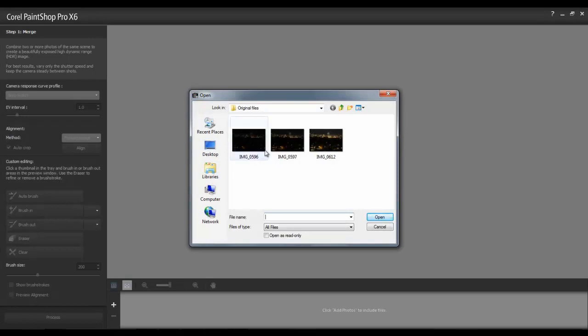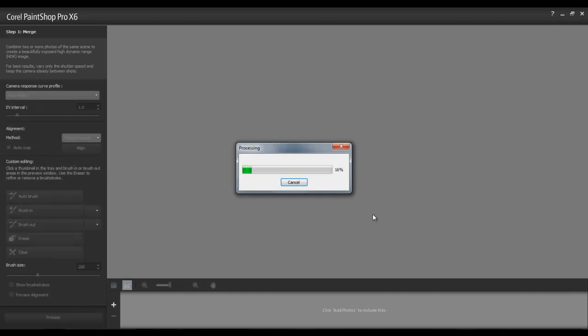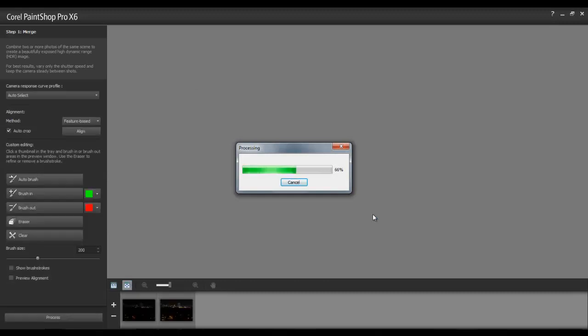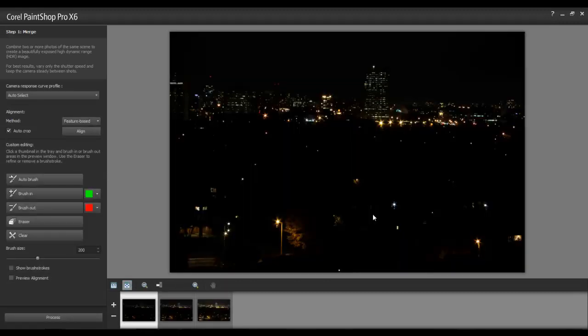To import multiple photos at once, hold the Ctrl key down on the keyboard while selecting the images, and then click Open. The image thumbnails will appear at the bottom of the screen in the tray.